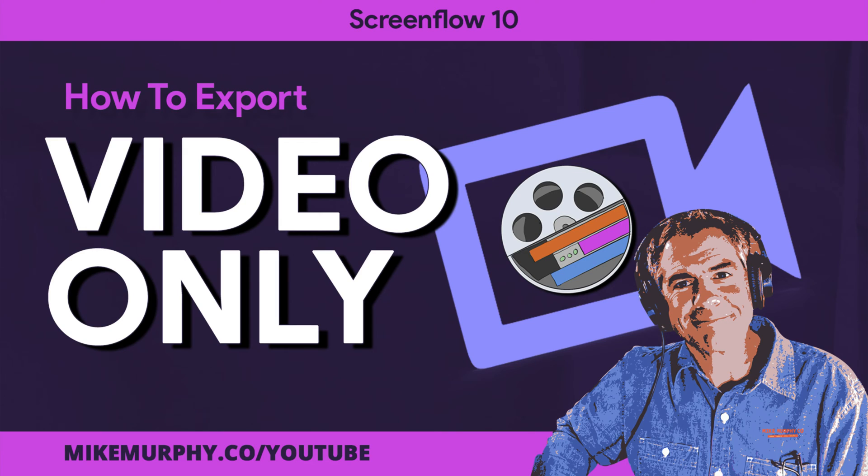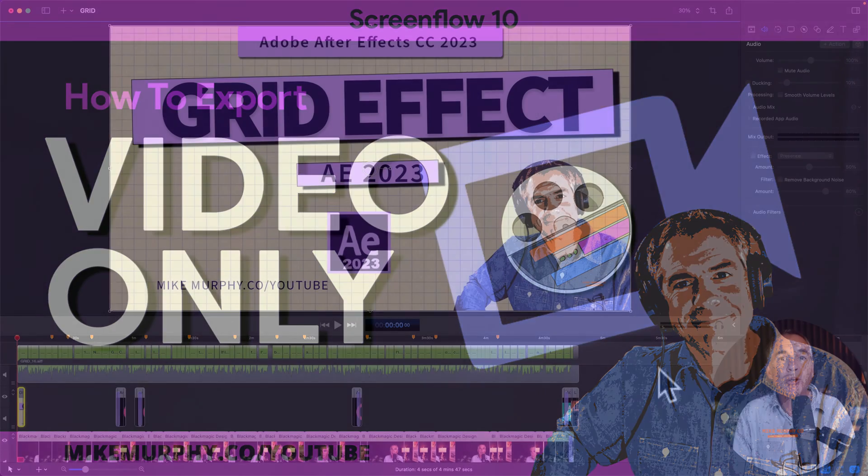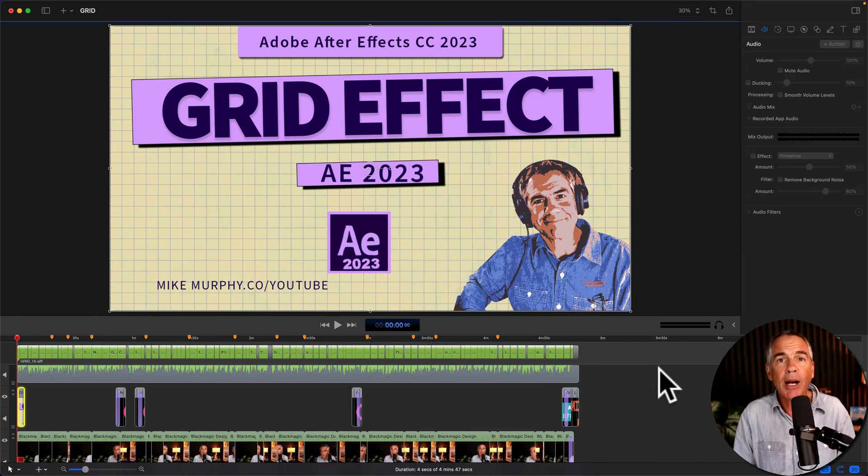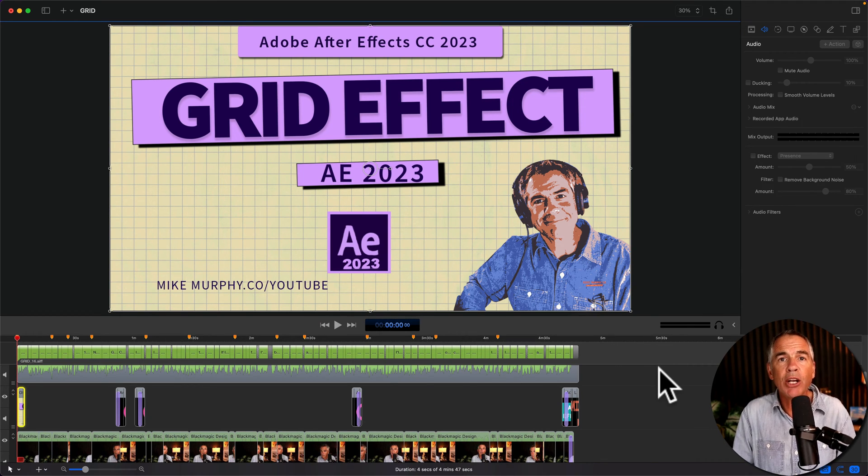Hi folks, it's Mike Murphy. Today's quick tip is in ScreenFlow 10. In this tutorial I'm going to show you how to export the video only.